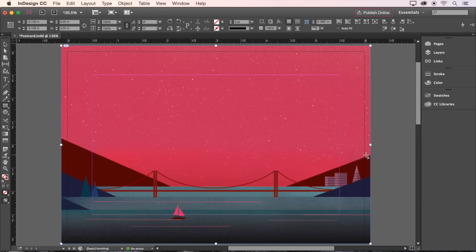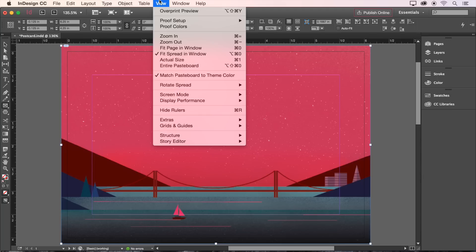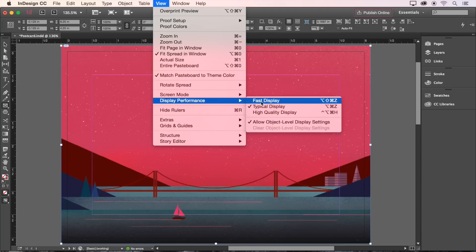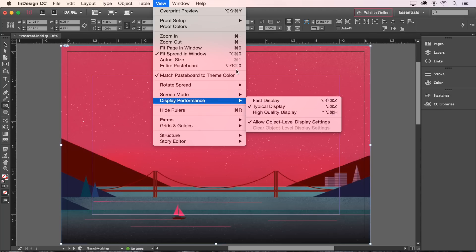Keep in mind that by default images are displayed at a lower resolution for better performance, but can be displayed at full resolution by going to View, Display Performance, and choosing High Quality Display.